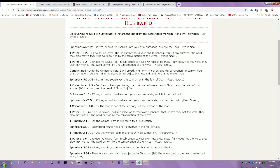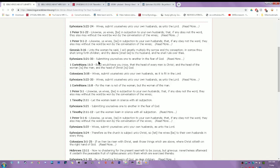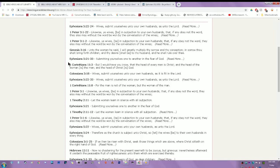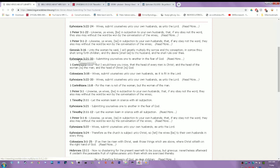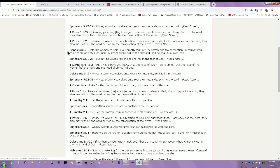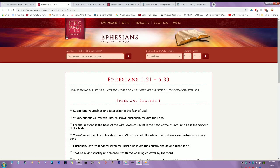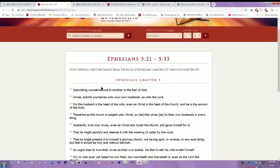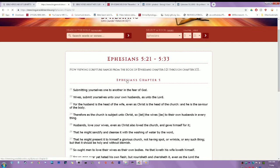1 Peter 3:1 - Likewise ye wives be in subjection to your own husbands, that if any obey not the word, they also may without the word be won by the conversation of the wives. And that word conversation, like the brother likes to go into in the Greek, represents your actions. Your actions. And this is talking about the brethren submitting themselves one to another, because the man is not supposed to submit to the woman. That ain't how that work.